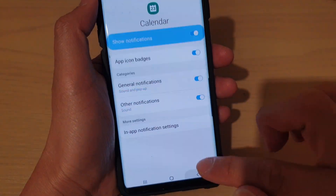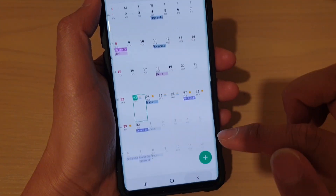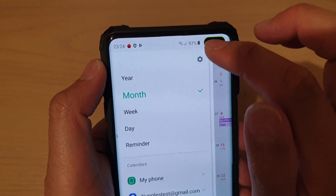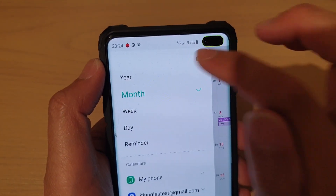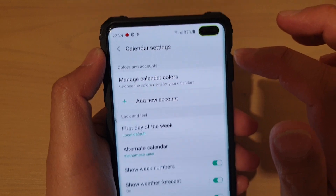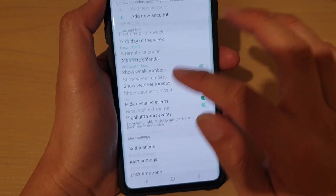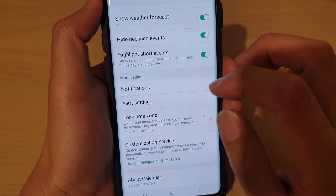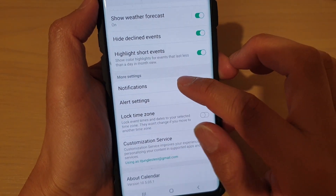In here, in the calendar view, tap on the menu key at the top and tap on the settings icon. In the calendar settings, you want to go down and tap on Notifications.